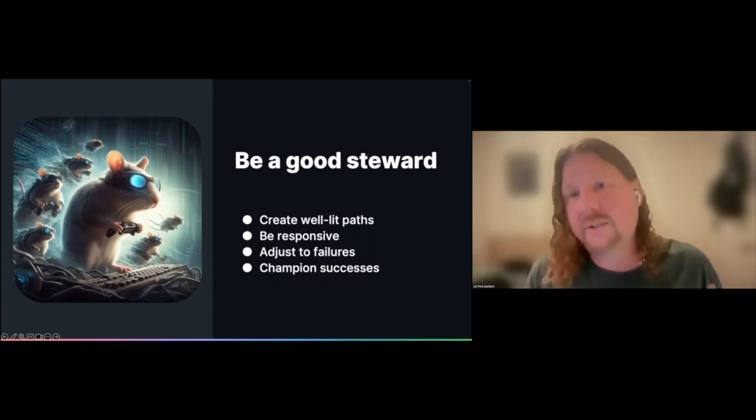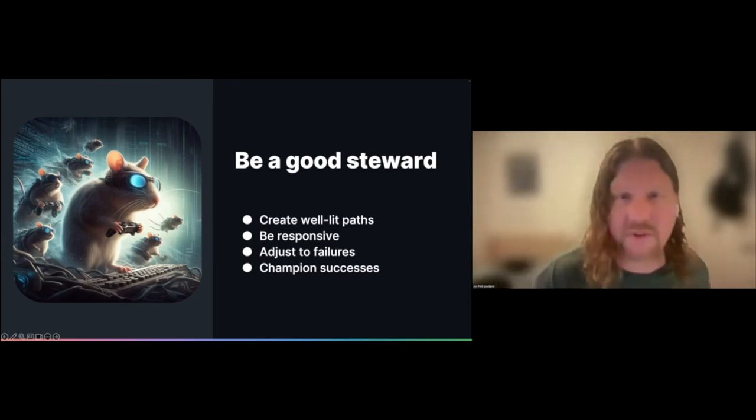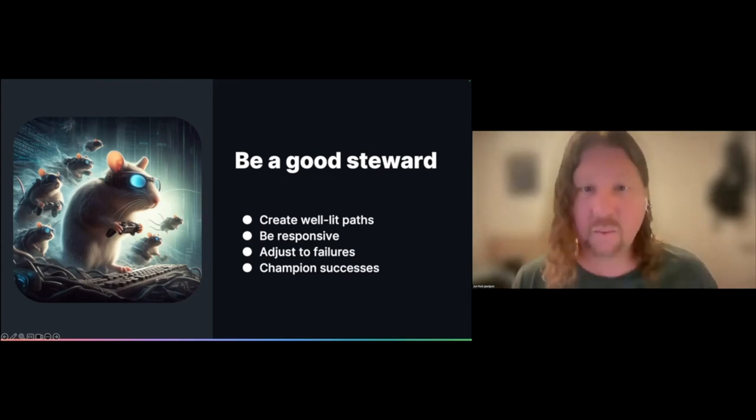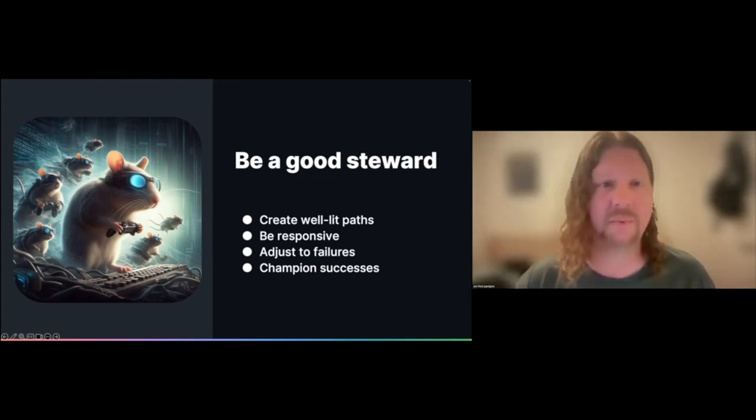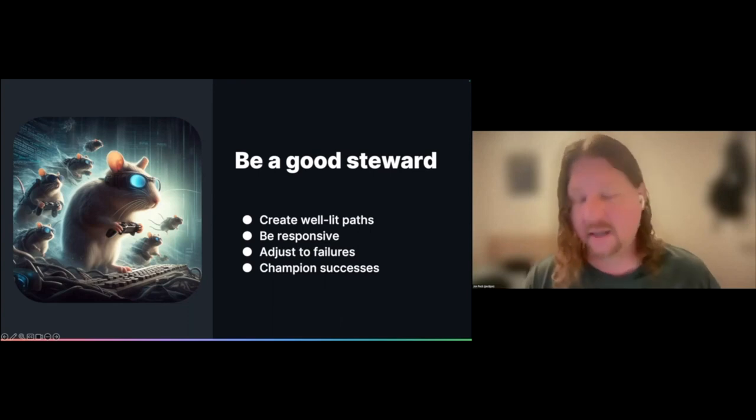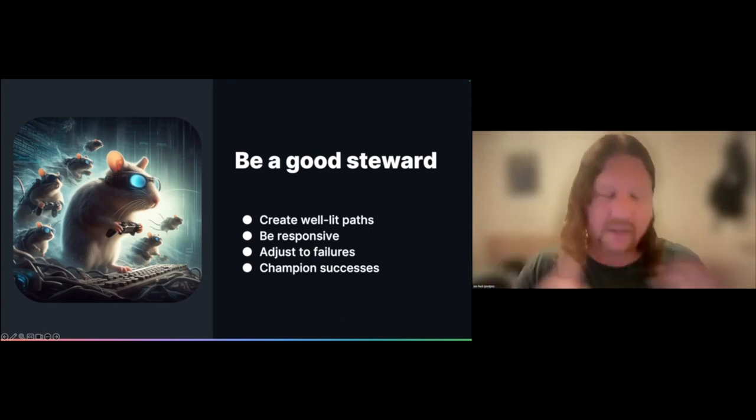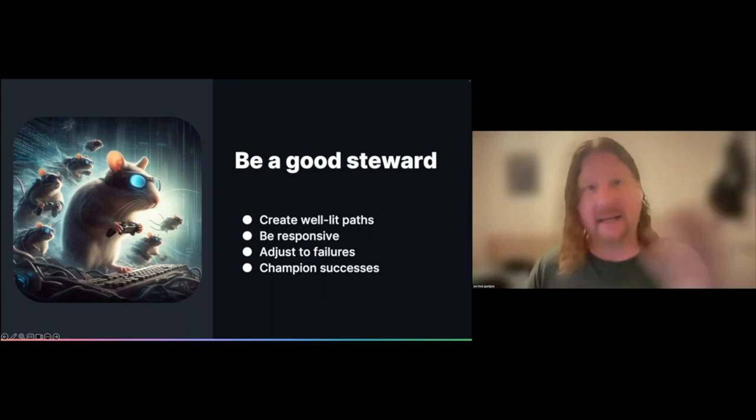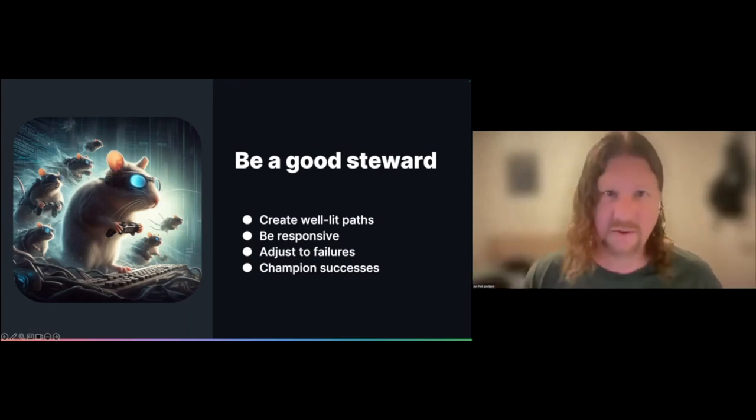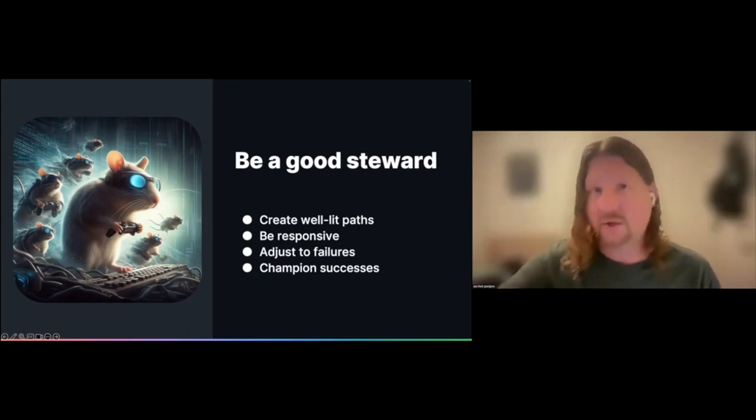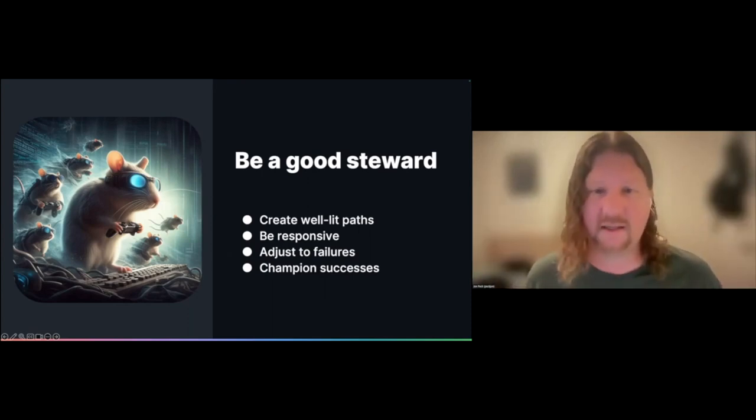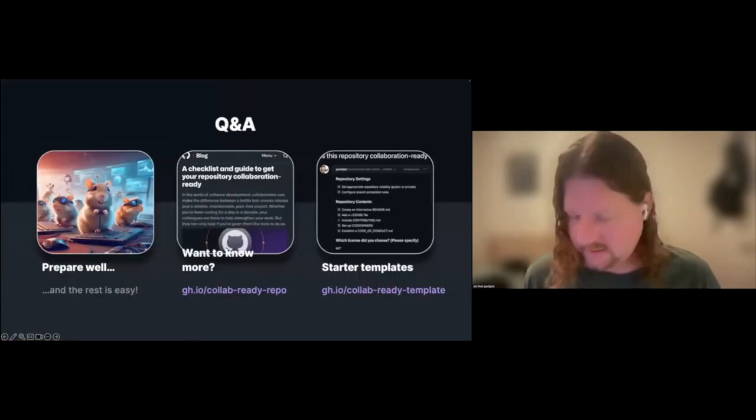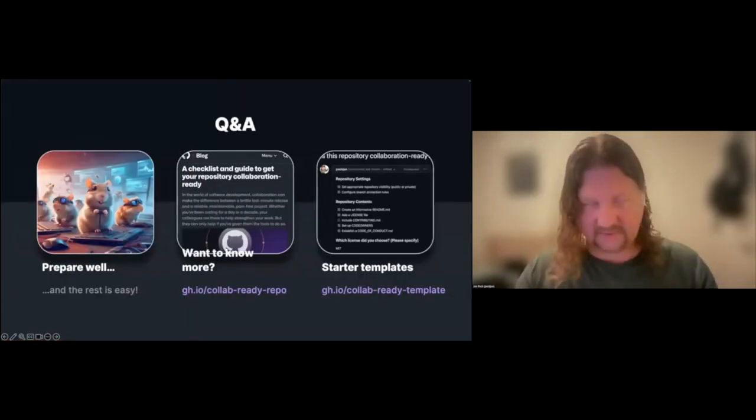Most importantly, make sure that you also celebrate people's contributions and their successes as they work with your projects. You really want to create this warm, welcoming, positive experience for everyone who comes in and interacts with your project so that they want to do more and so that you're creating great things for the community.